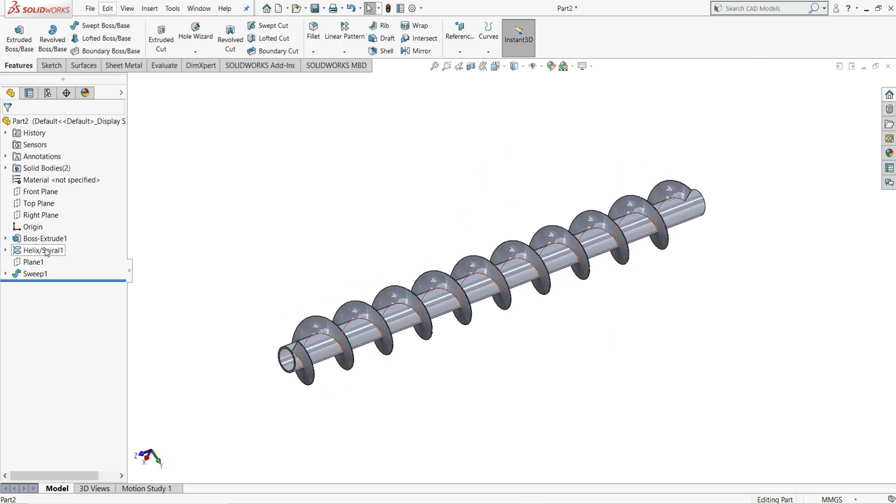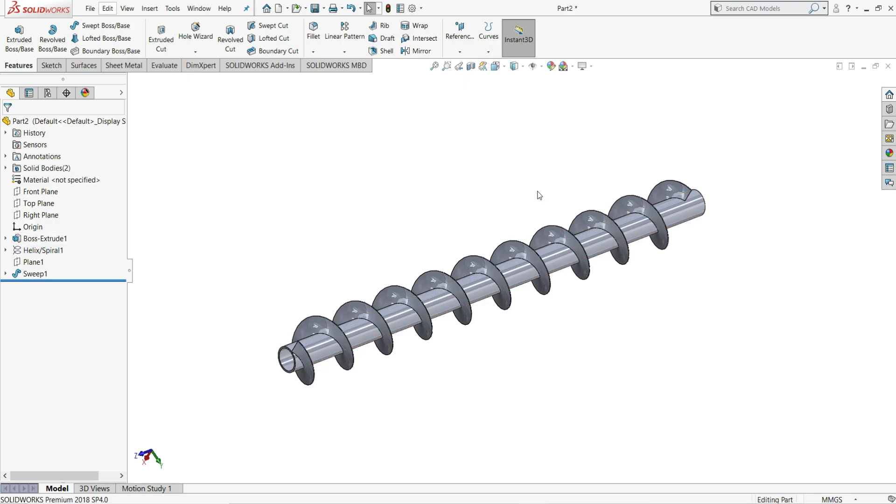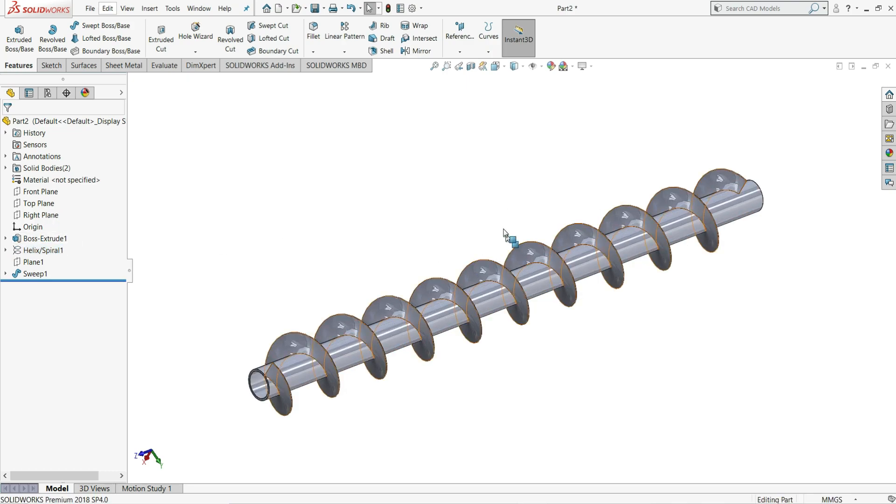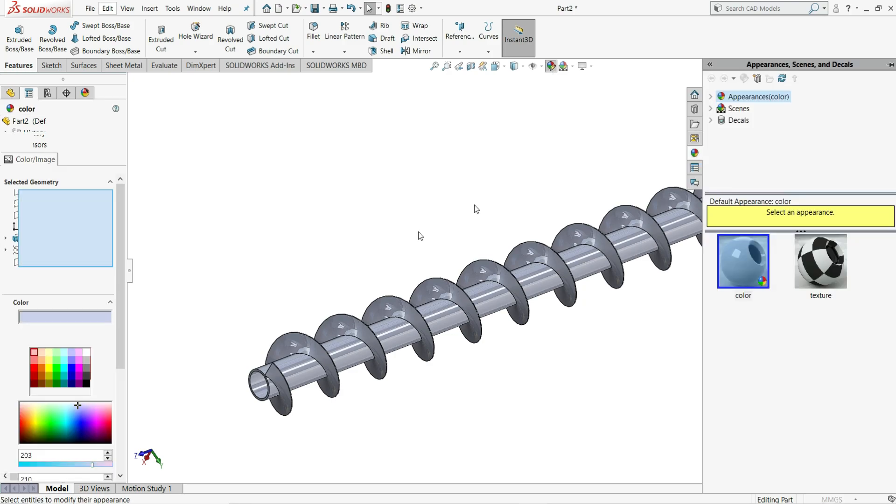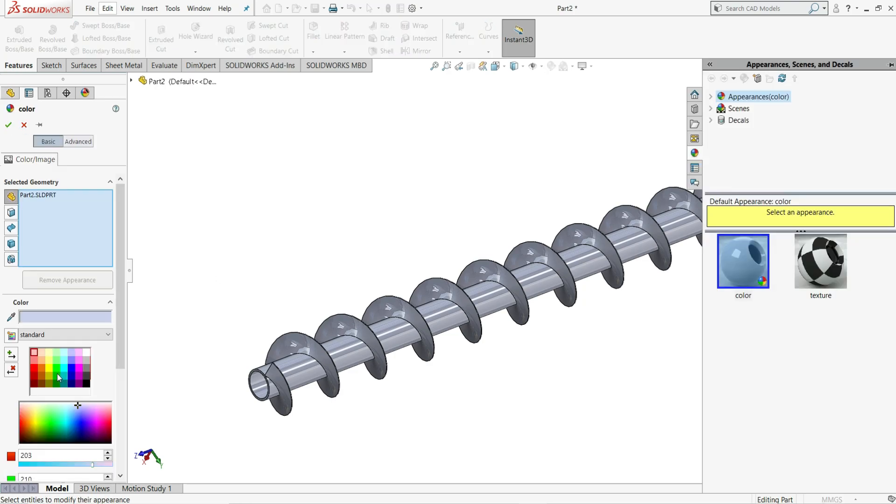Let's just select this helix and make it hide. Now let's assign some appearance to this. So select here edit appearance. Let me give here color, yellow one, and ok.